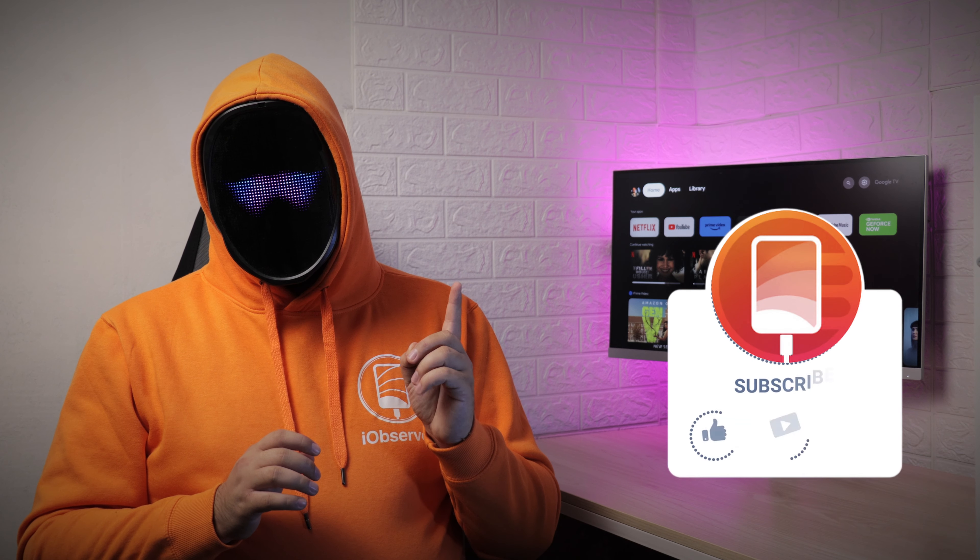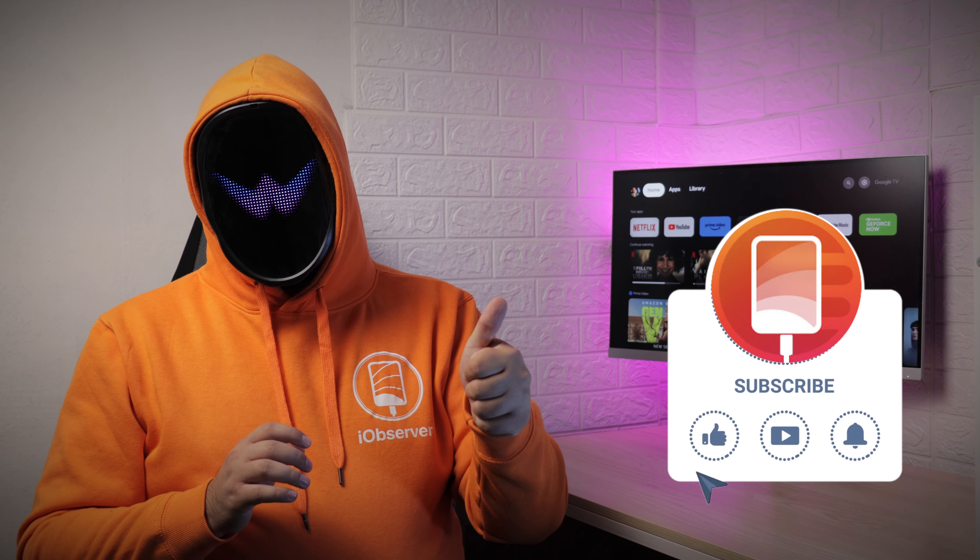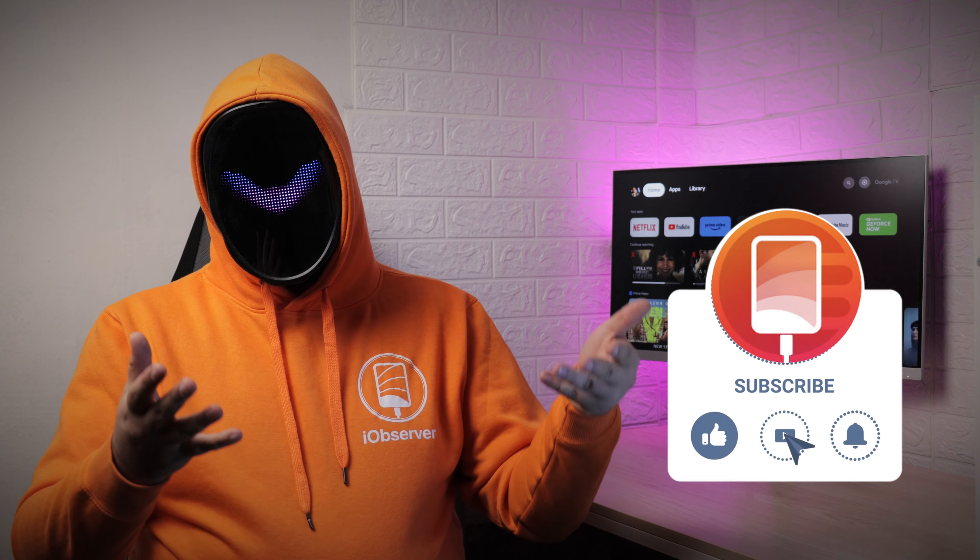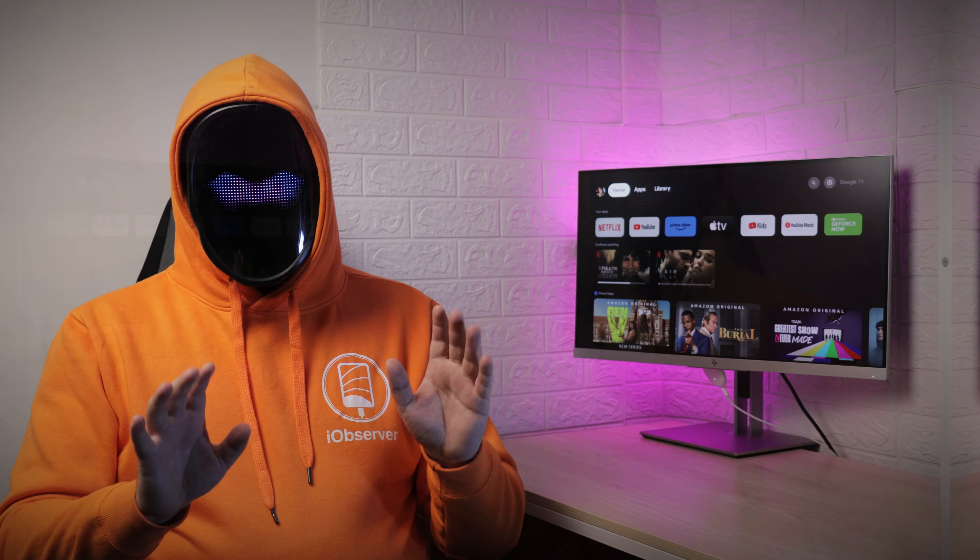Before we dive into our solutions, don't forget to like this video and subscribe to the channel to never miss another one.